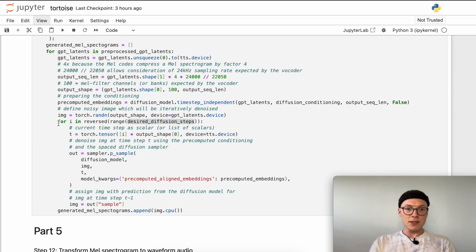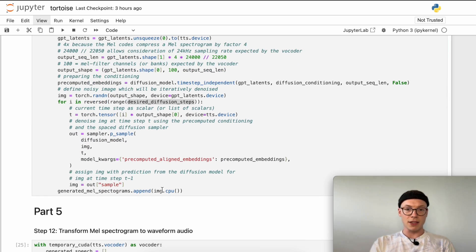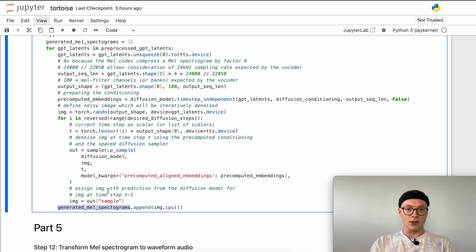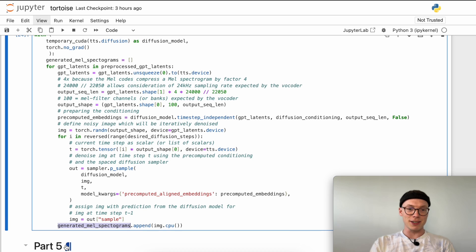We'll repeat this for the amount of desired diffusion steps that we have defined, which is 250. Once we are done and have fully denoised our image, we will then append the image to the array that we defined at the start, so store our generated mel spectrogram. As you can see this already brings us to part 5.